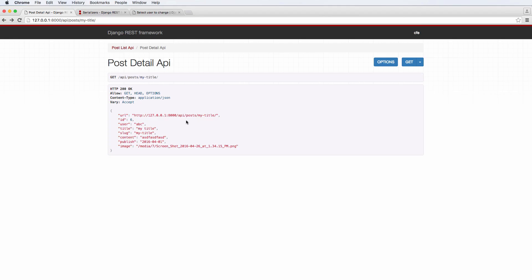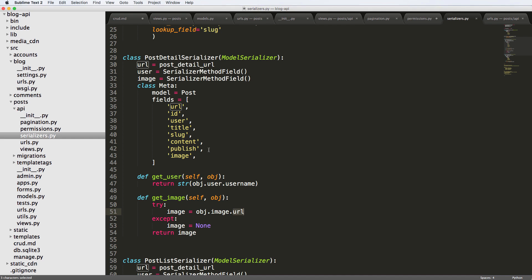So that is essentially the serializer method field. Very useful for stuff like this.